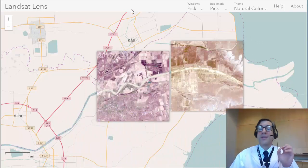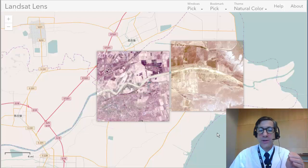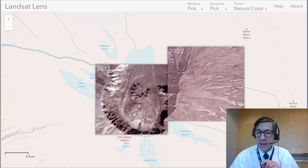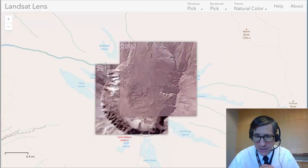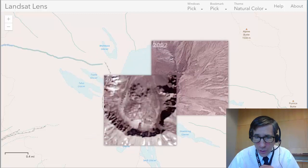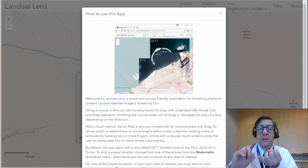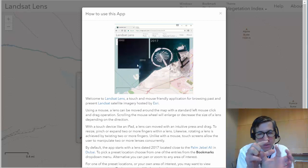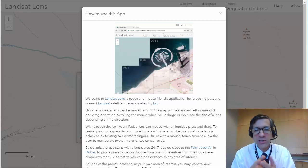That is the Landsat Lens web mapping application that uses satellite imagery for around the planet. You can change scales so that you can really get into the crater of Mount St. Helens and see how the central lava dome has developed over the last few years. So again — global, by year, different spectral bands — and it's called Landsat Lens because these squares are like lenses seeing through time across space.